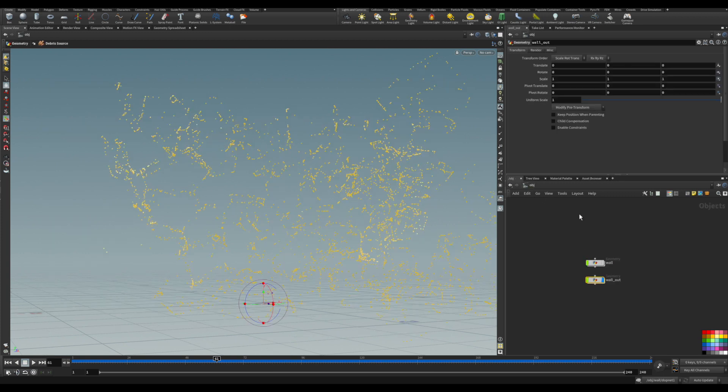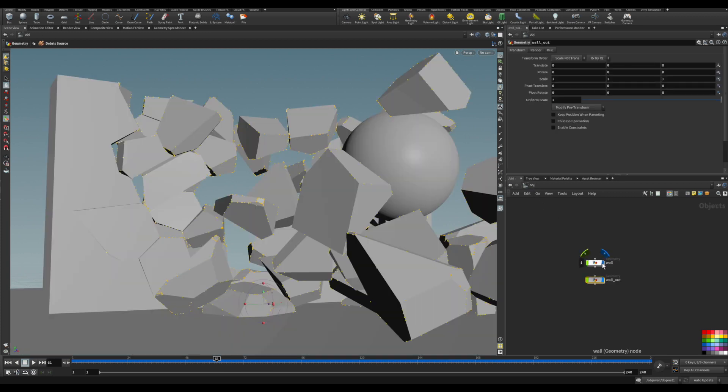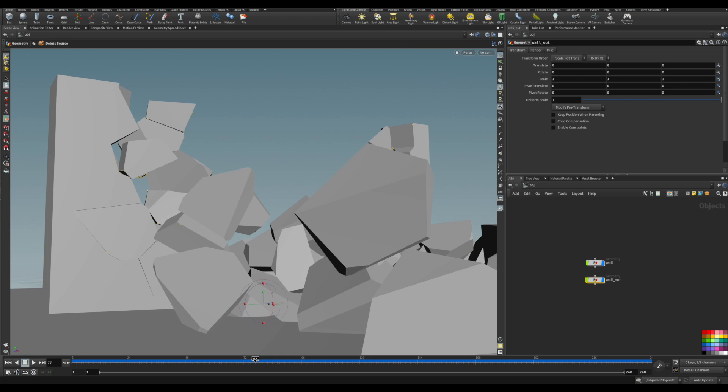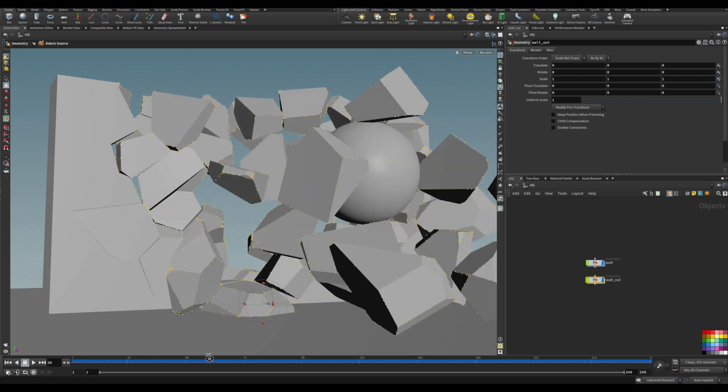So this is the overview of the debris source node, and it's a very simple one. Thanks for watching, until next time.